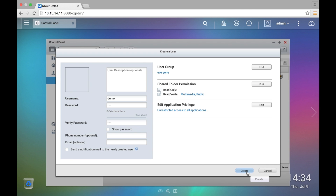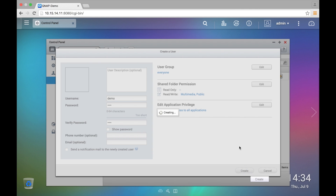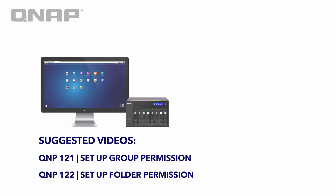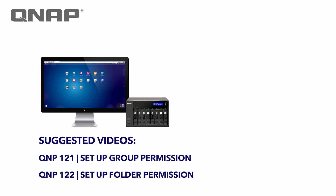Once you're comfortable with all the settings, hit Create and right there will be our new user. Thank you for watching this tutorial on how to go about setting the permissions for the admin account as well as the permissions for a newly created user. If you'd like to continue with the tutorials, please click on one of the topics in the suggested videos links.